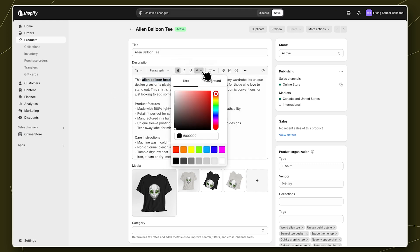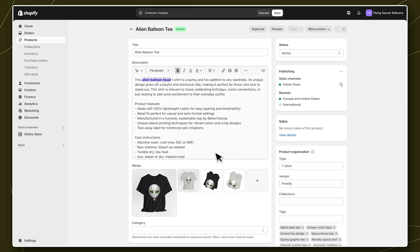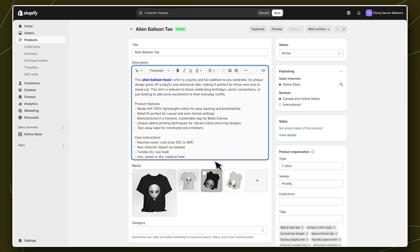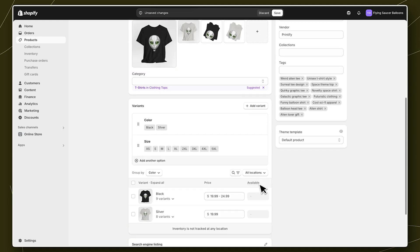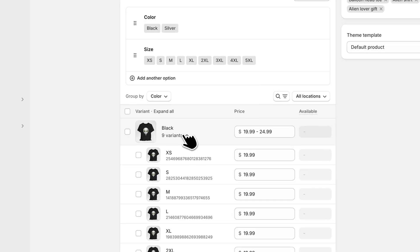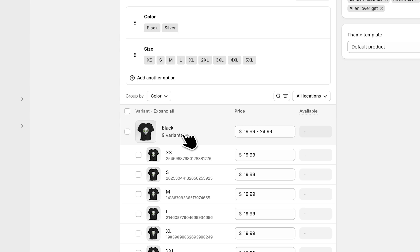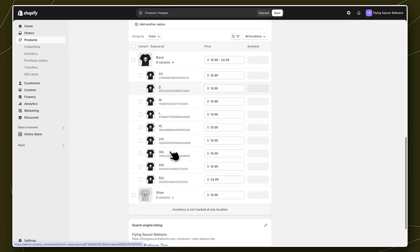We can make any additional changes to our title and description, add mock-up photos, organize our inventory, and adjust pricing.